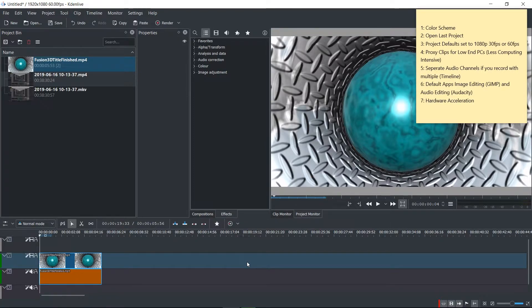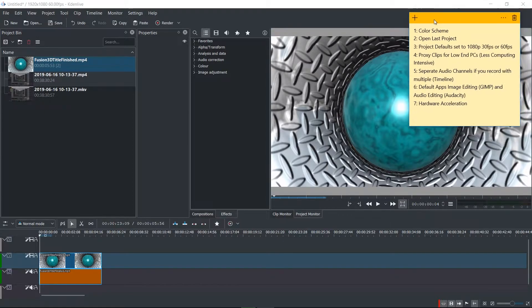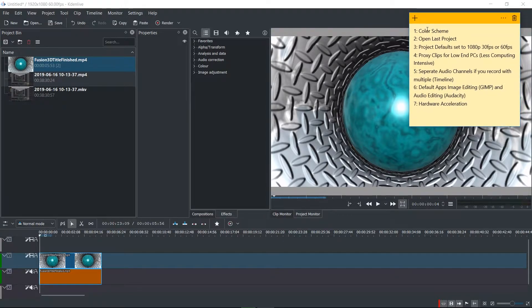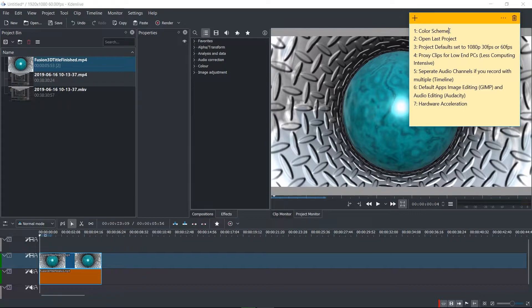In this video specifically, I wanted to show you guys seven settings that you should customize before you really start working on your projects for Kdenlive, and I'd like to do some tutorials about Kdenlive in the coming days to show off some of the things you can do within it.